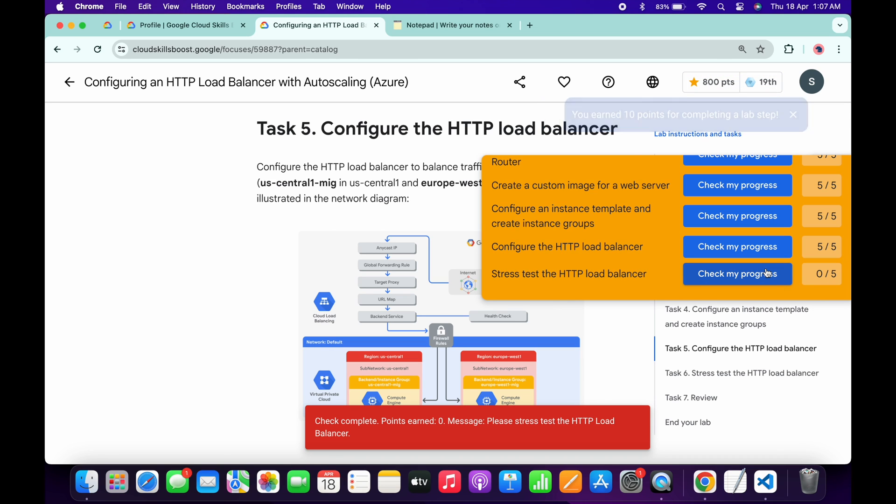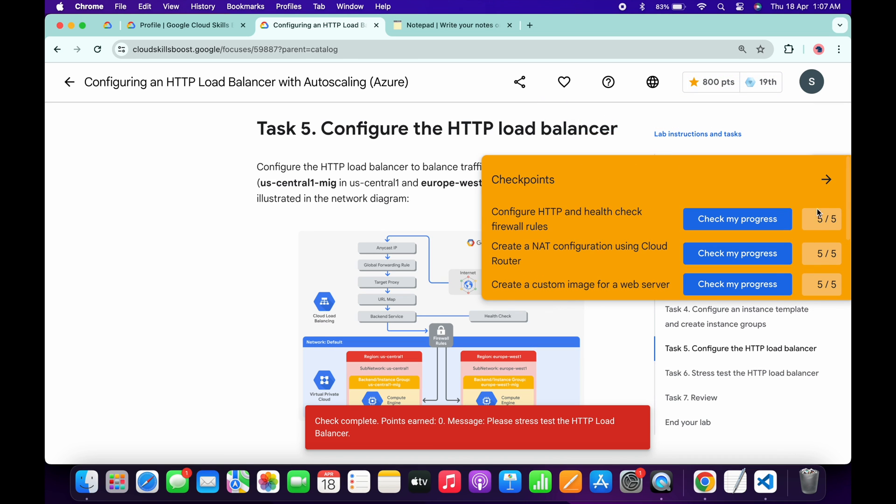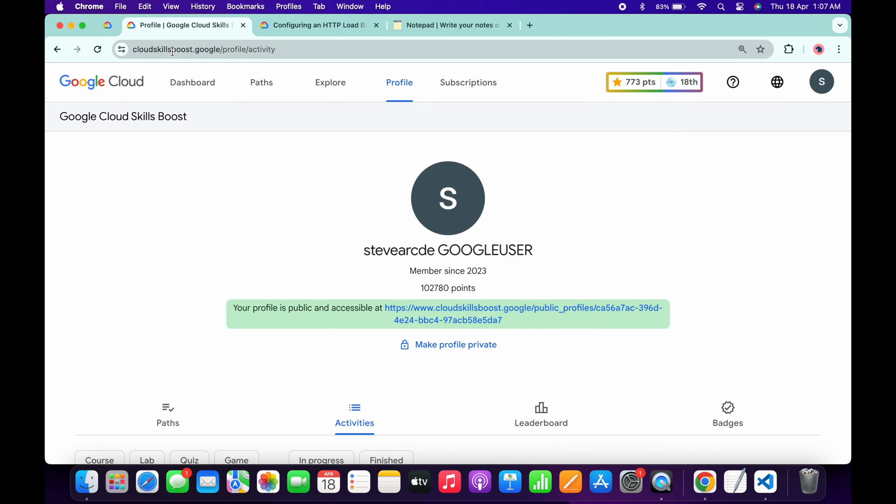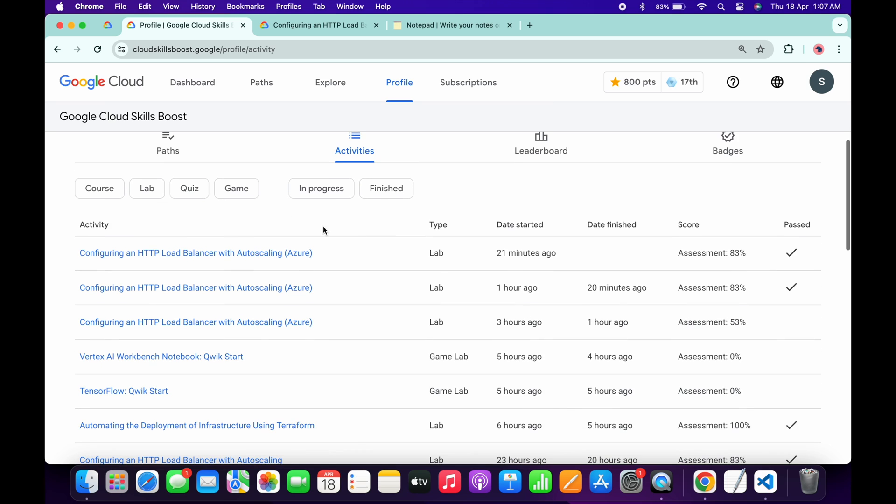No need to worry about that because we have used a script and because of that we are not able to get a full score on this lab. But if we come back to the profile over here and simply refresh the page, now wait. If we scroll down over here, you can see we started the lab and we pass the lab.